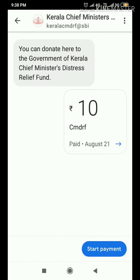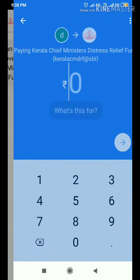We are doing a demo. Click the start payment option. We are going to transfer the donation. We are going to donate. Just type it.